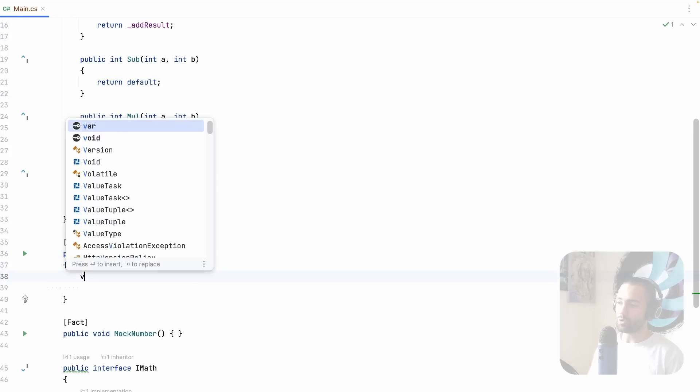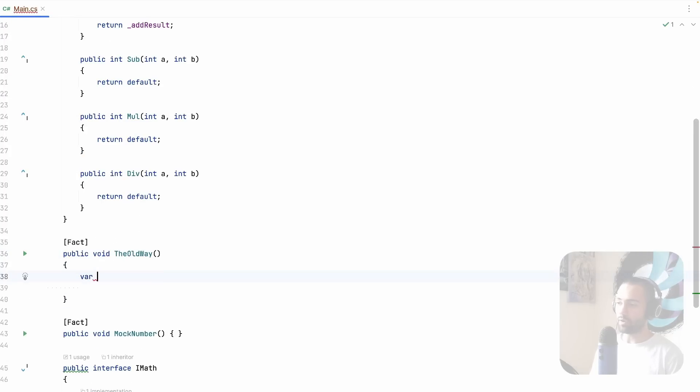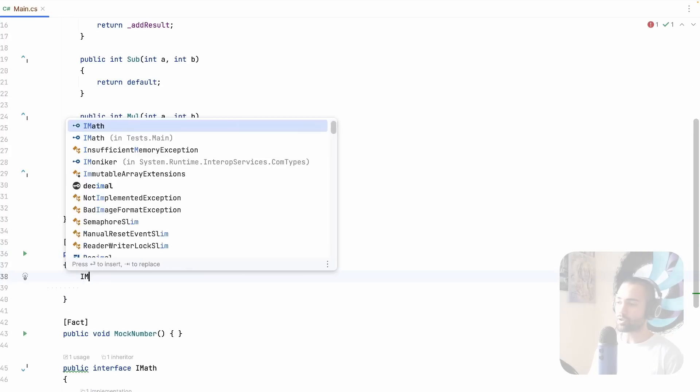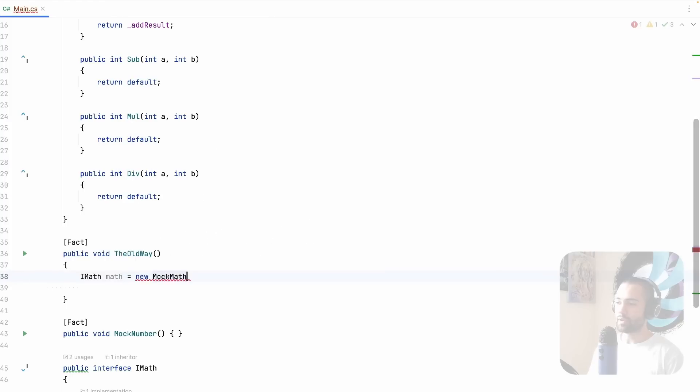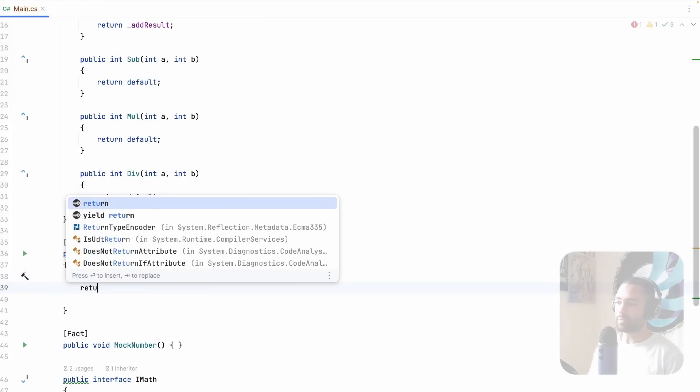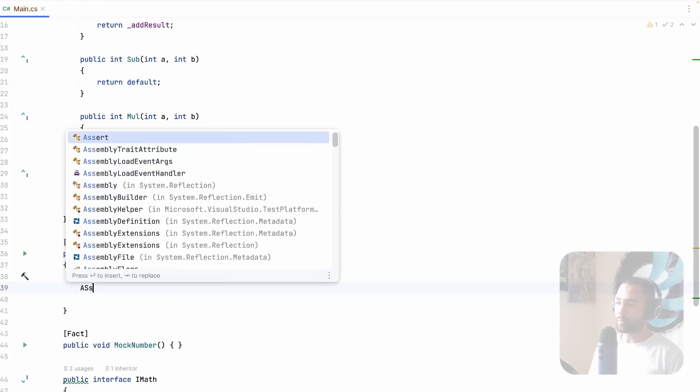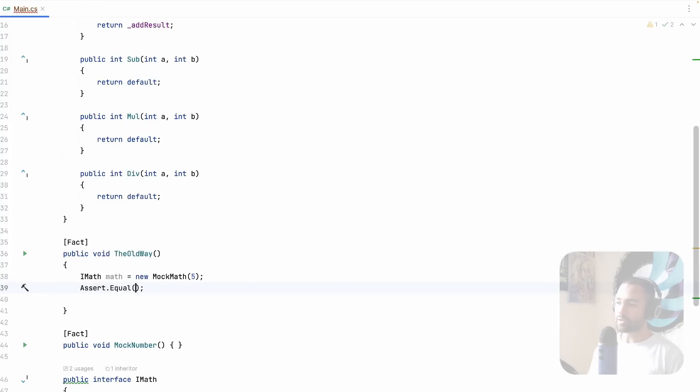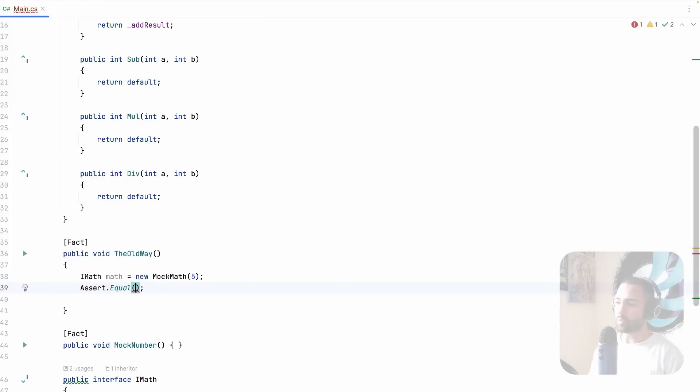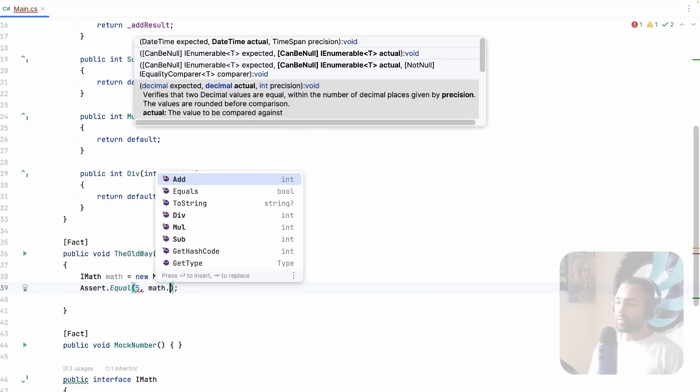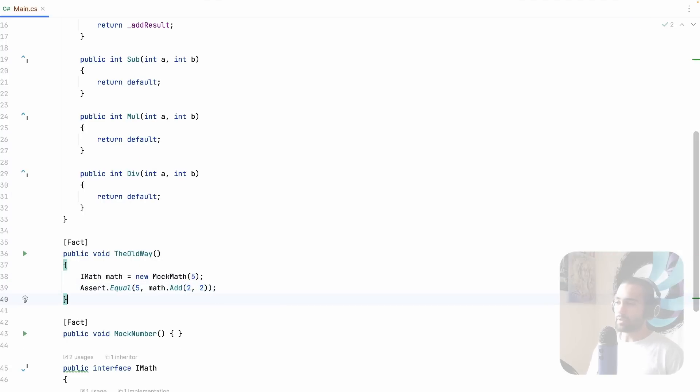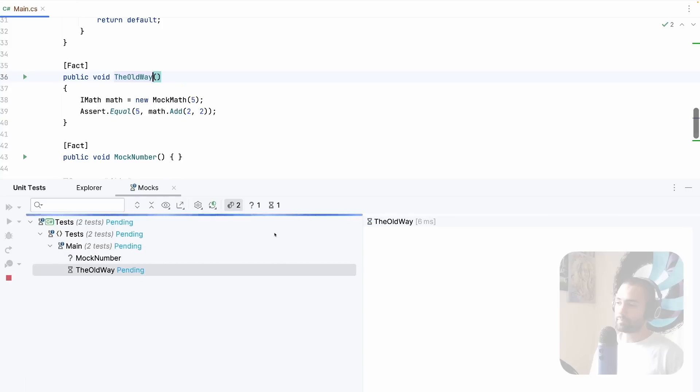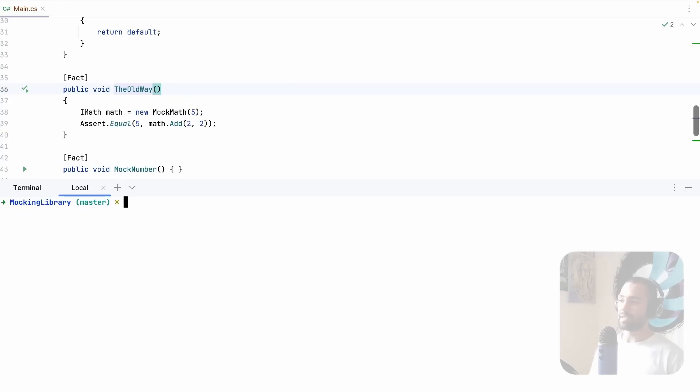Go to your desired method. You place add result here. For the rest of the stuff, you may want it to compile. So what you will do is just return default. Now you have your MockMath. You can go ahead to your method bar or actually iMath and let's just call it math equals new MockMath will return five.